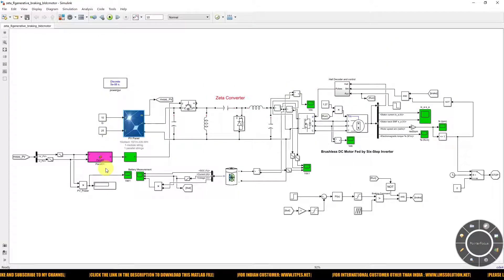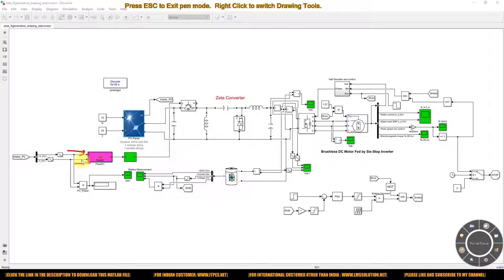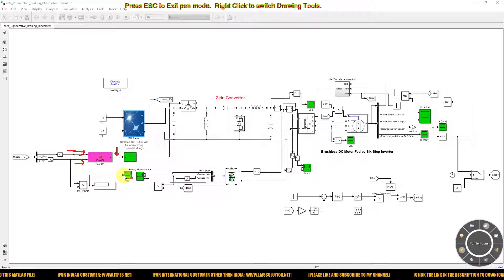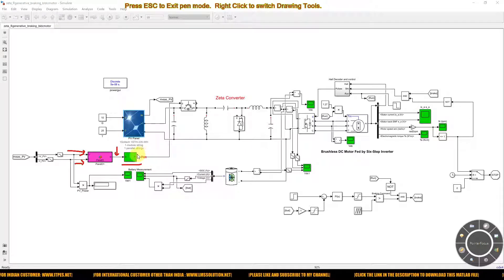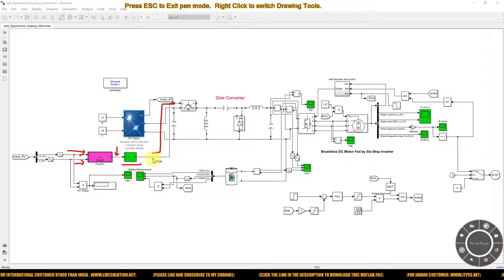The P&O MPPT algorithm receives two inputs: the PV panel voltage and current. It generates a duty cycle based on those values, which is processed via a PWM generator. The output of the PWM generator is the PWM pulse, which is given to the IGBT of the ZETA converter.